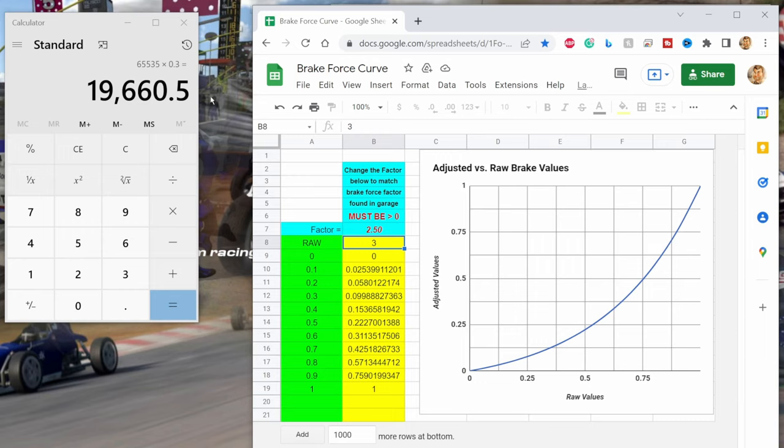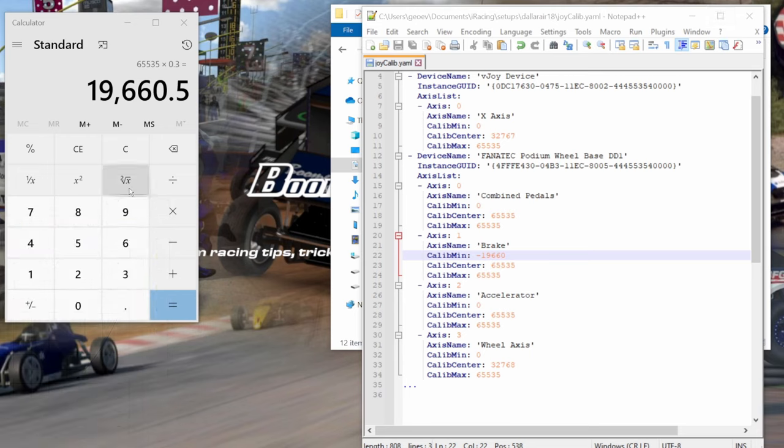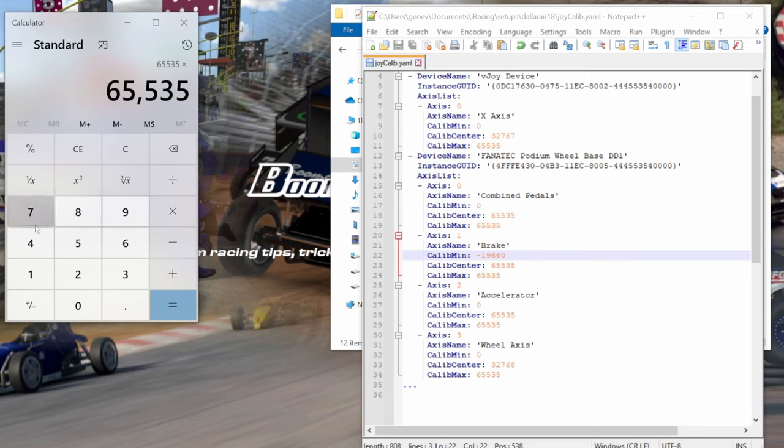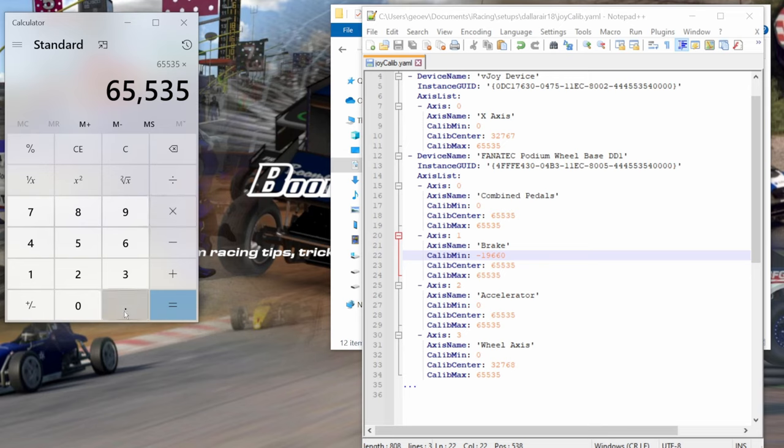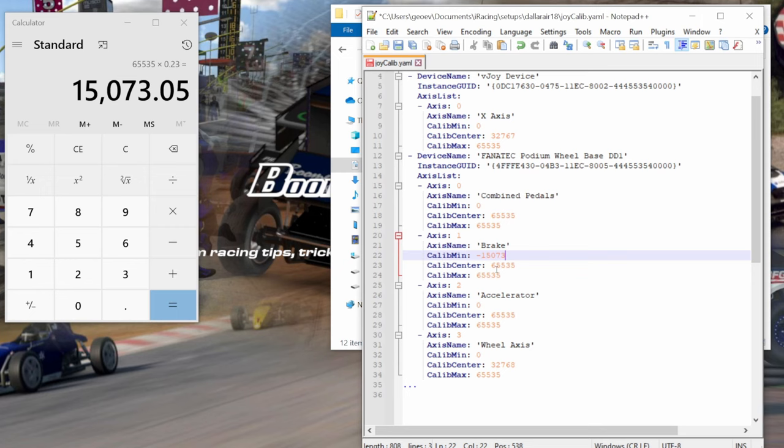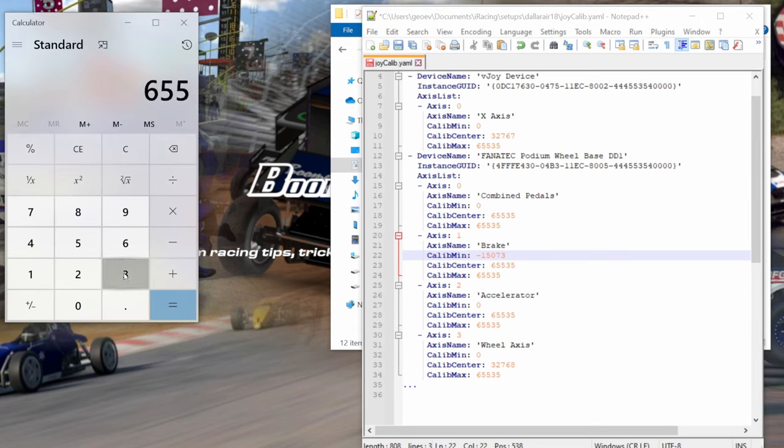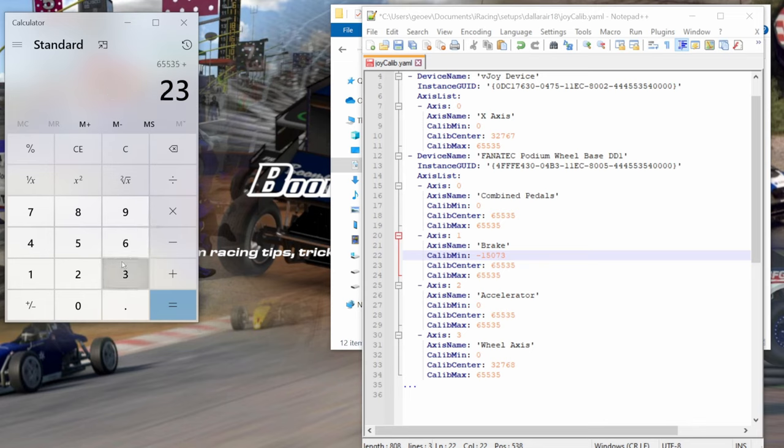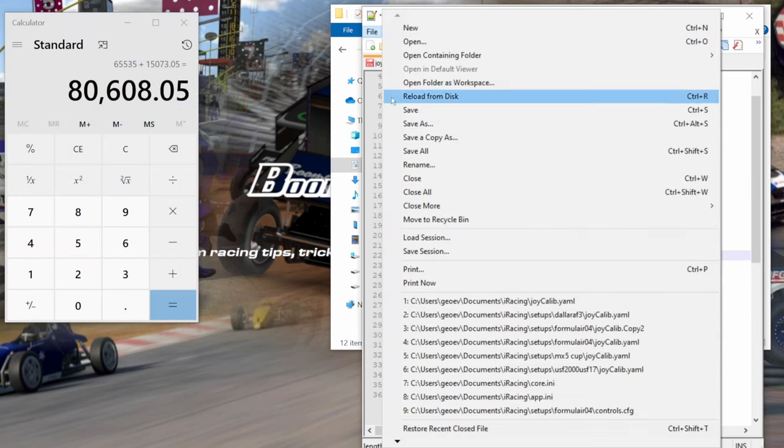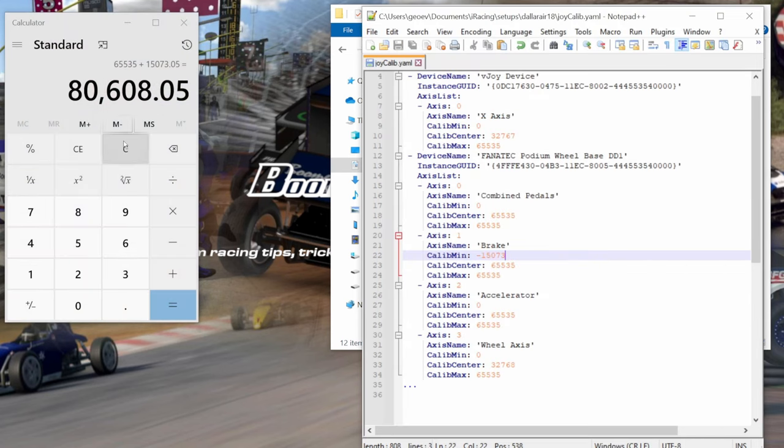Now we take our 65,535 times by the difference from 87 to 100, would be 23. So before we had 30 percent, now we're only taking out 23 percent. So multiply 0.23, 15,073. So this new number is minus 15,073. If you were doing option one, 65,535 plus 23 percent, that would be 80,608 down here for option one. File save, and we go back and try it out.